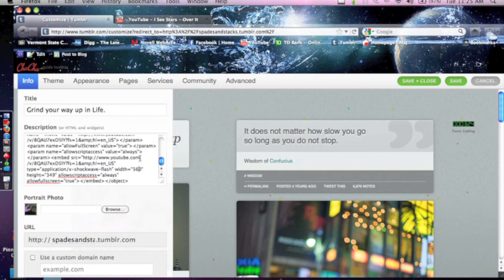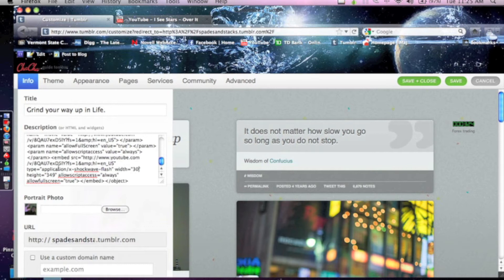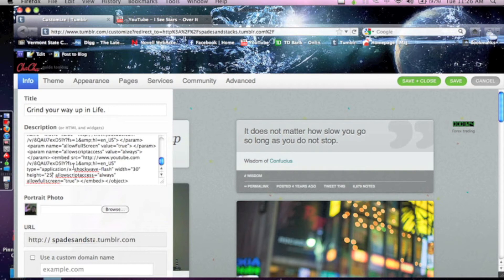What you want to change first is these numbers for the width and height of the video. So you want to make the width 30, and you want to make the height 25. And what that's going to do is it's only going to show the play button on a normal YouTube video so that you're not going to have the whole YouTube video popping up on your screen and taking up space.